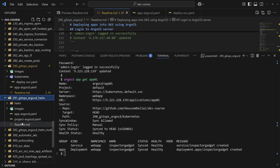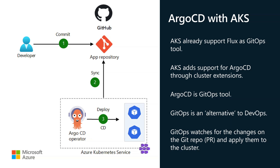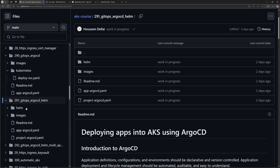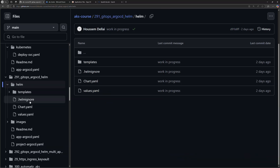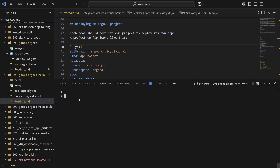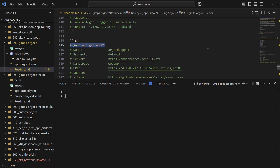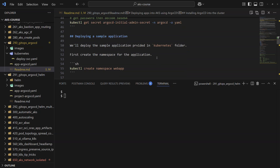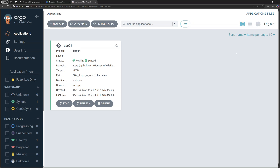In the next demonstration, we'll use ArgoCD to deploy a Helm chart, continuing from the previous demo where we used this GitHub repository to create an AKS cluster and deploy YAML manifests through ArgoCD. This time we'll use repository number 291 to deploy a Helm chart. We already have an AKS cluster with ArgoCD installed, ArgoCD exposed on a public load balancer, and access to the ArgoCD dashboard where a sample application was previously deployed.